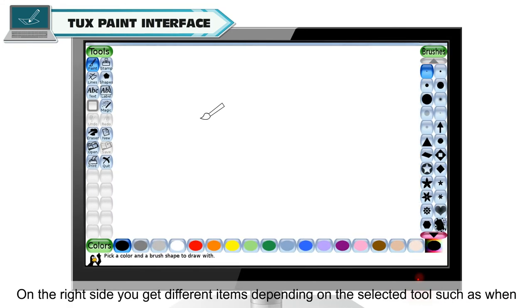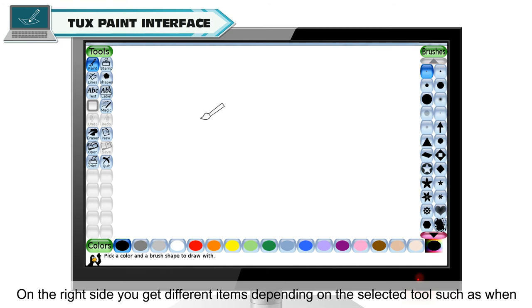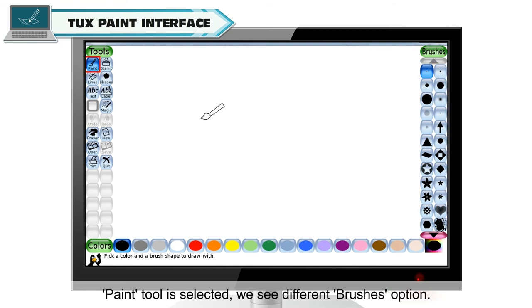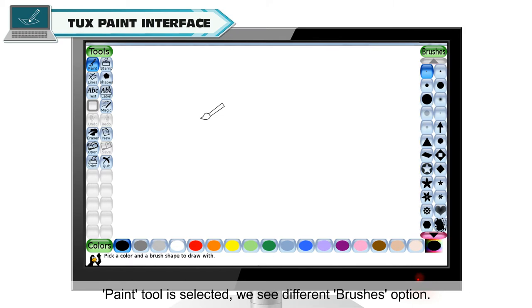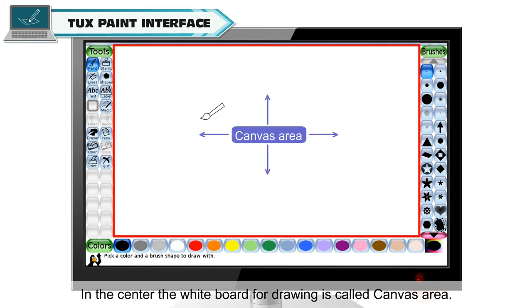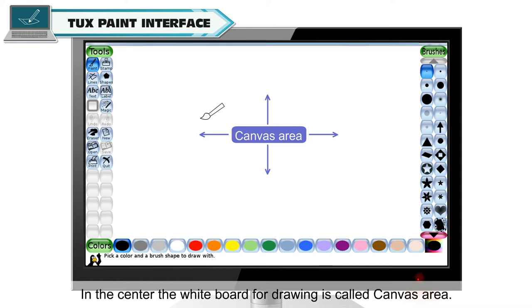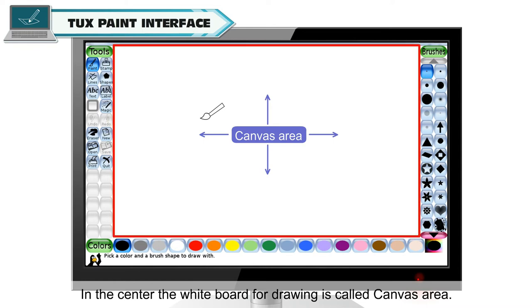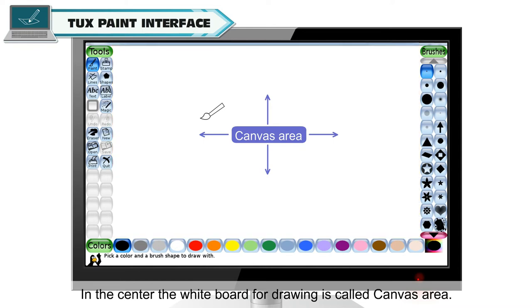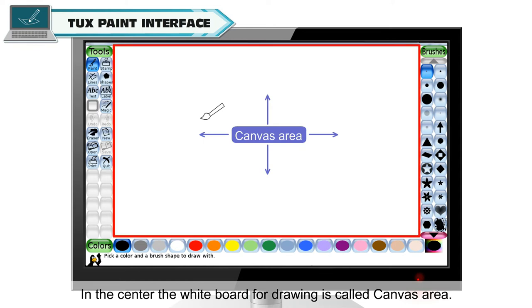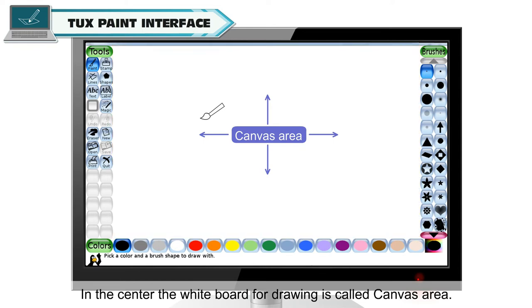On the right side, you get different items depending on the selected tool, such as when paint tool is selected, we see different brushes option. In the center, the white board for drawing is called canvas area.